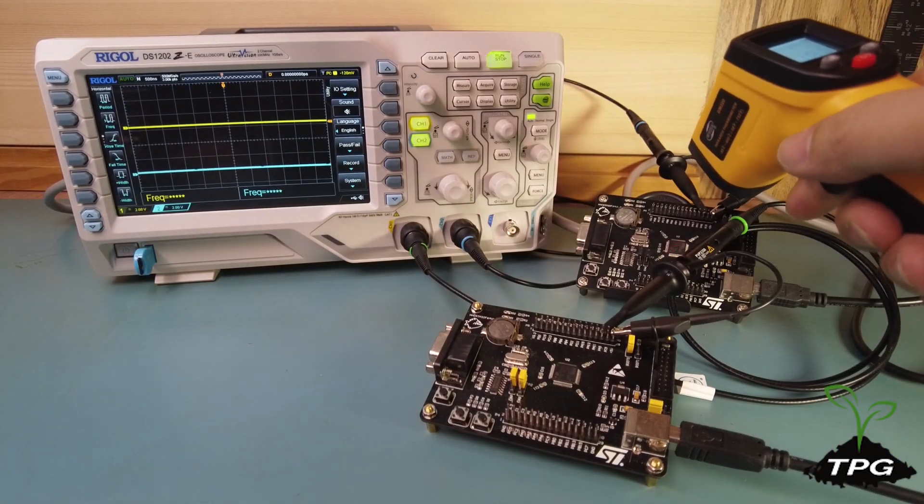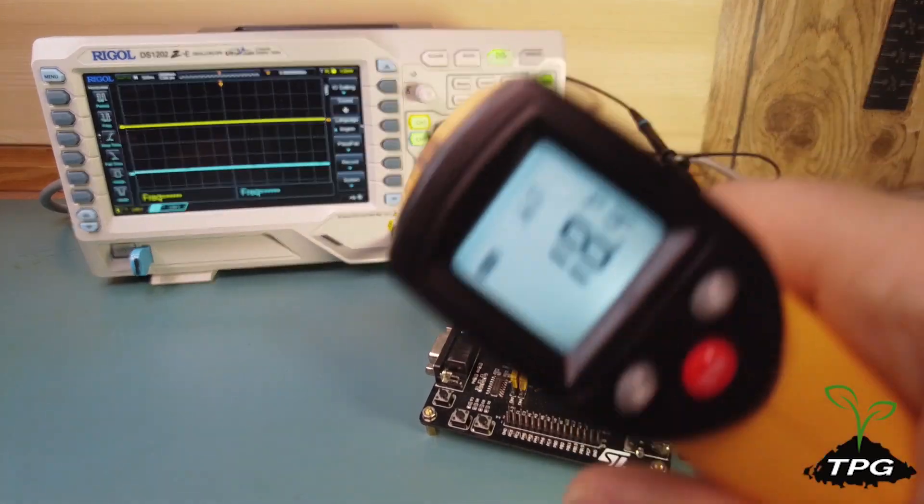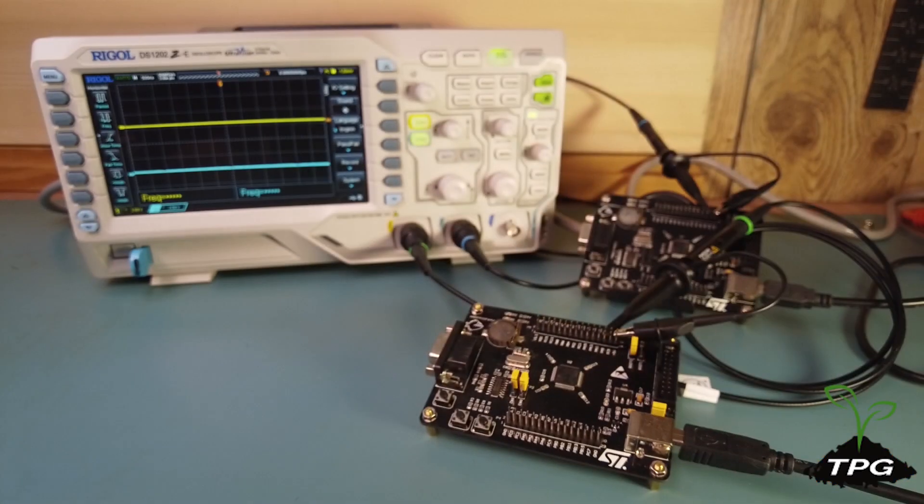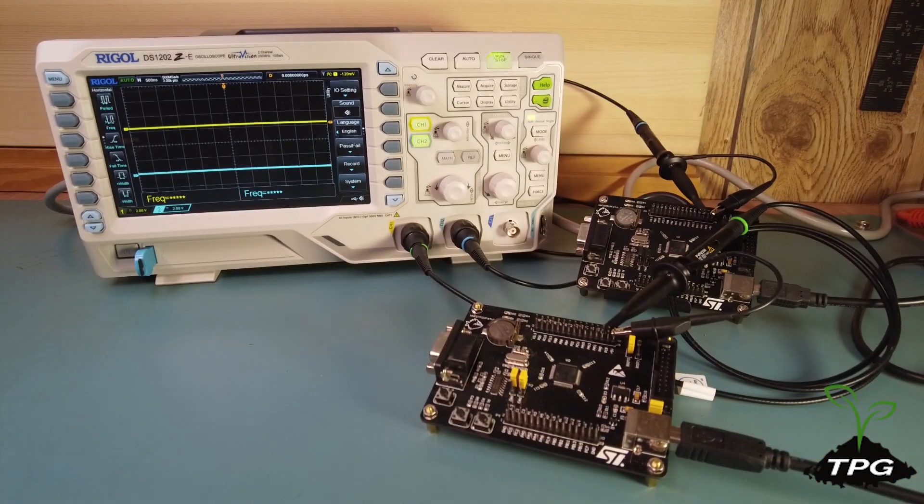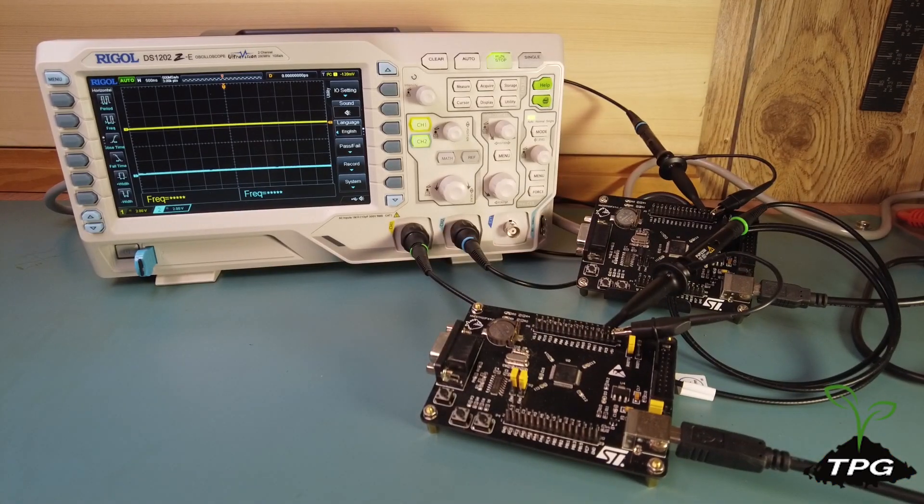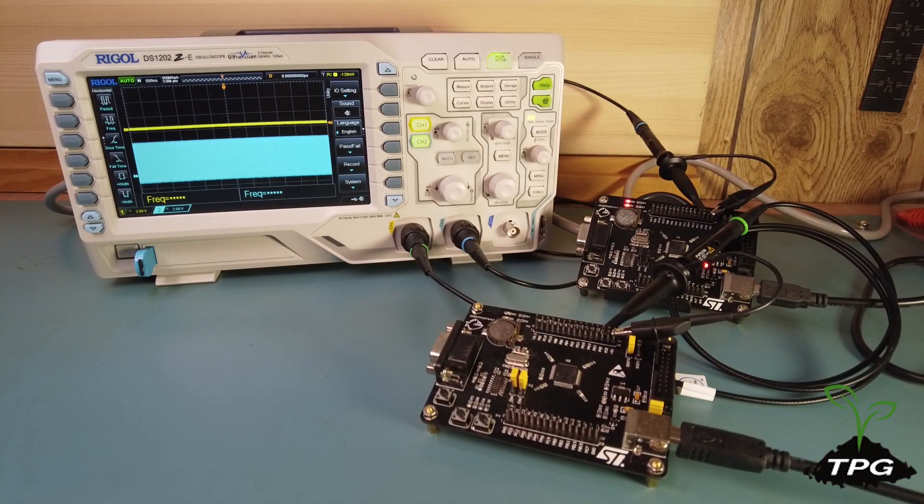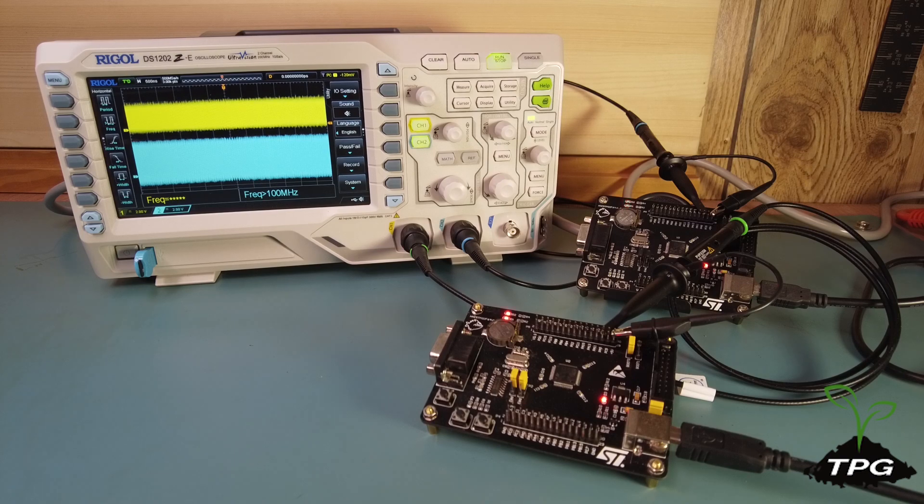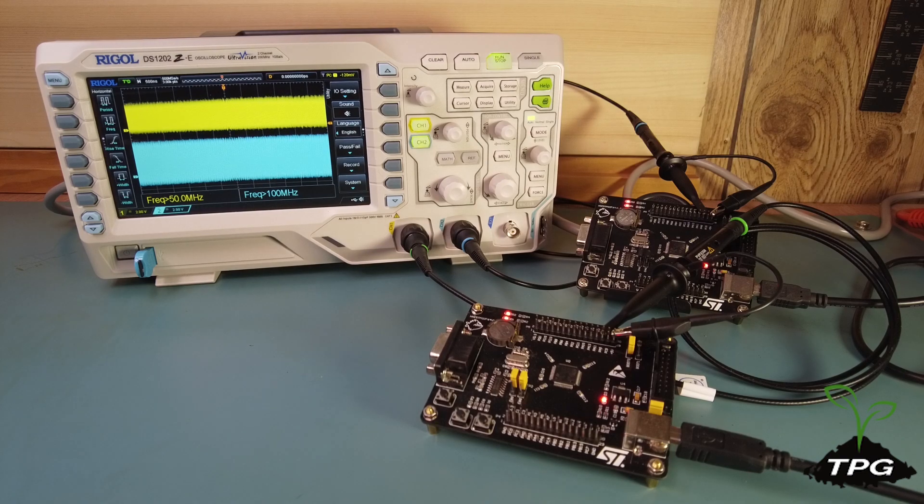The board at the back runs at the standard 72 MHz speed, while the one in the front has been overclocked to 128 MHz, which is a 78% increase.